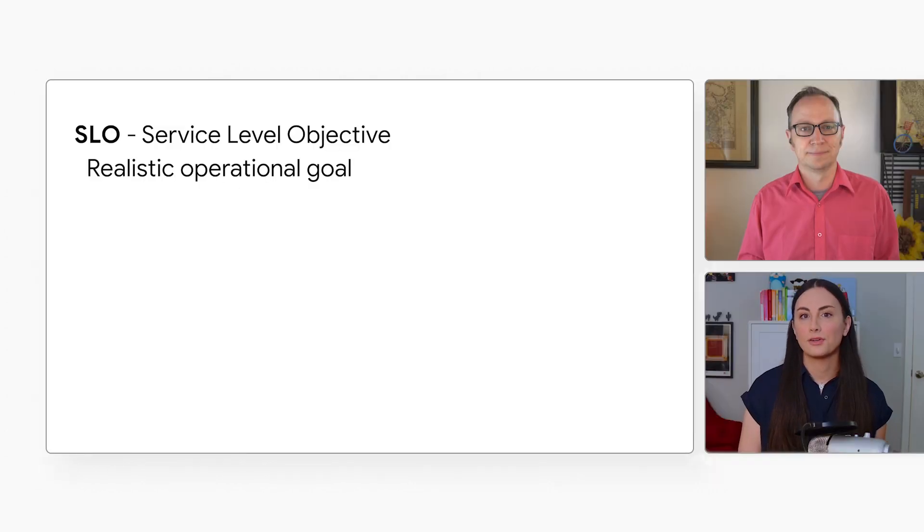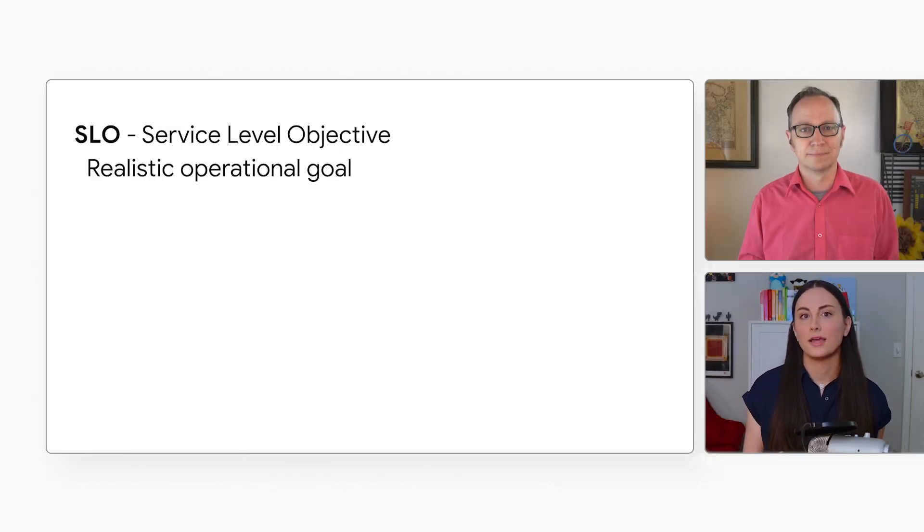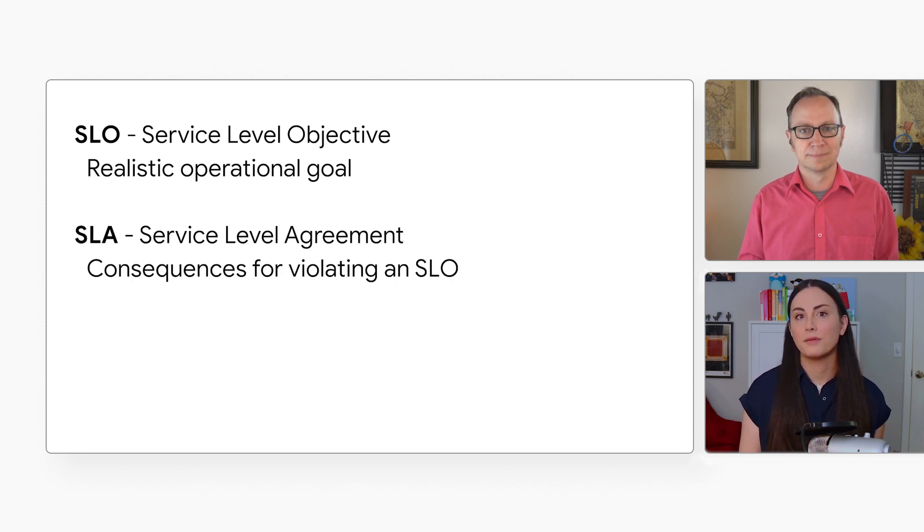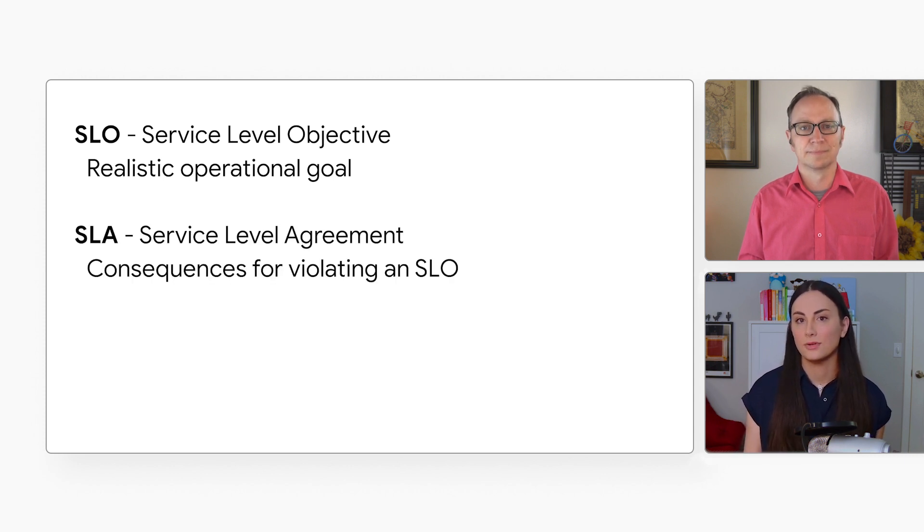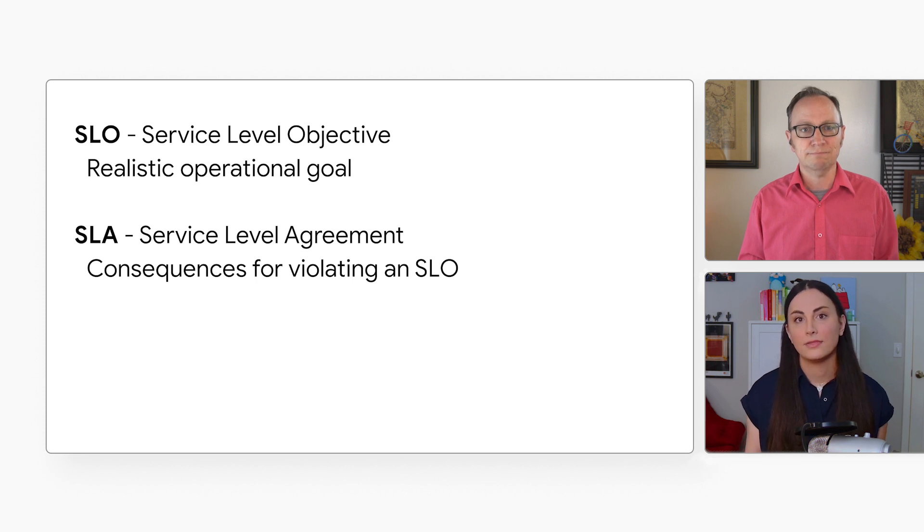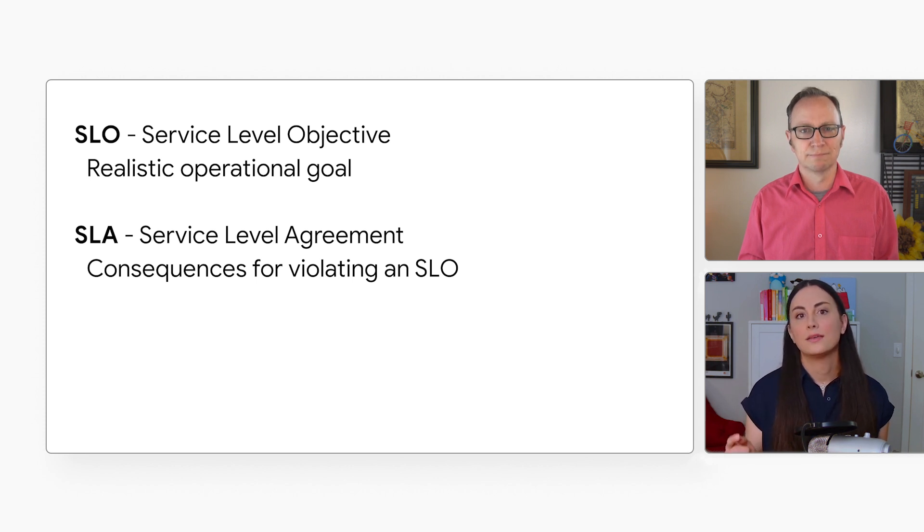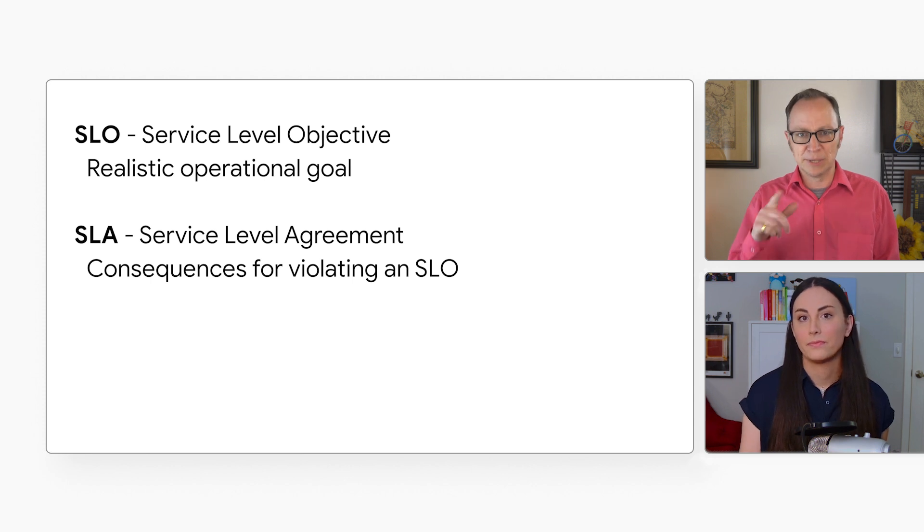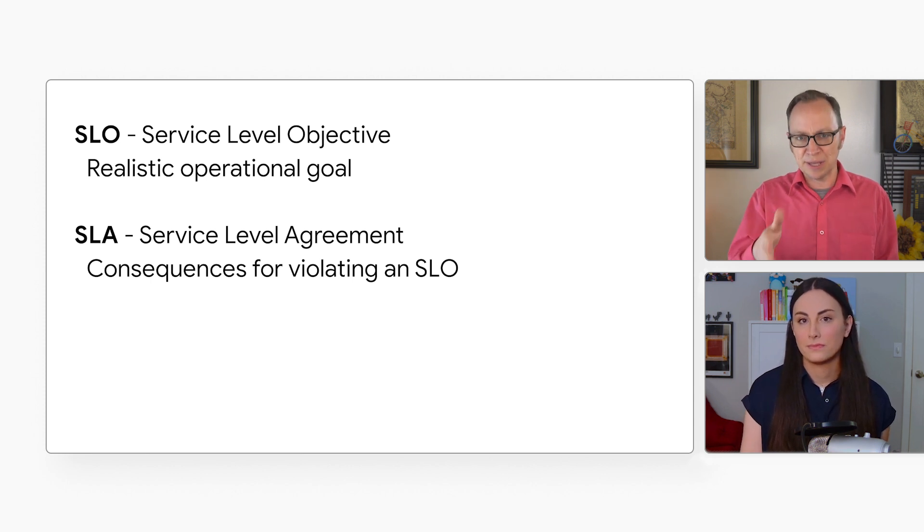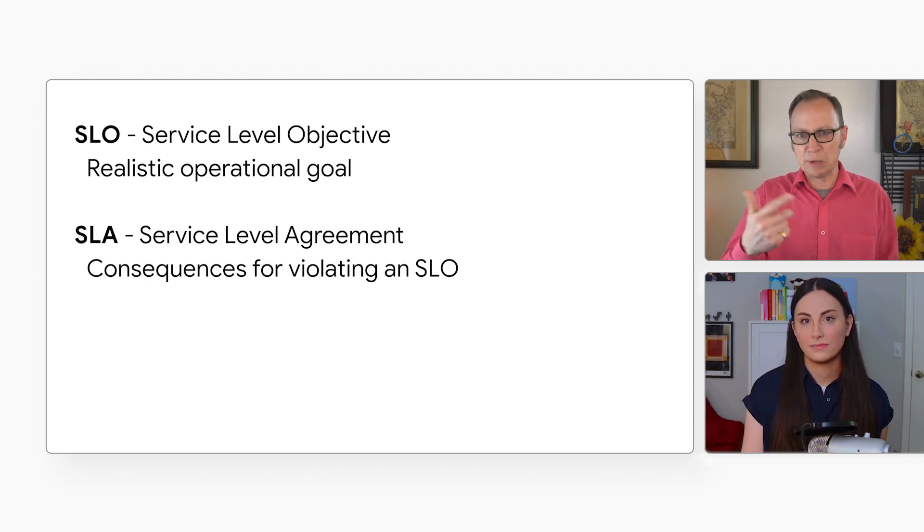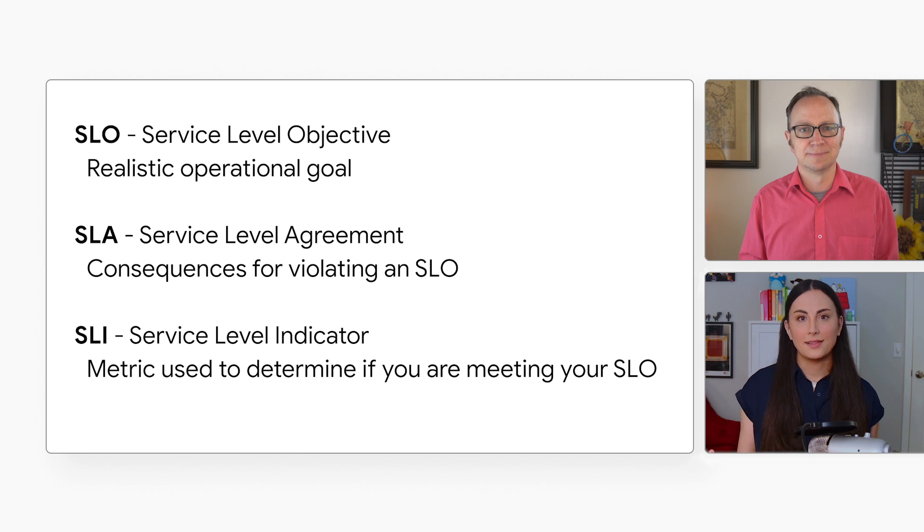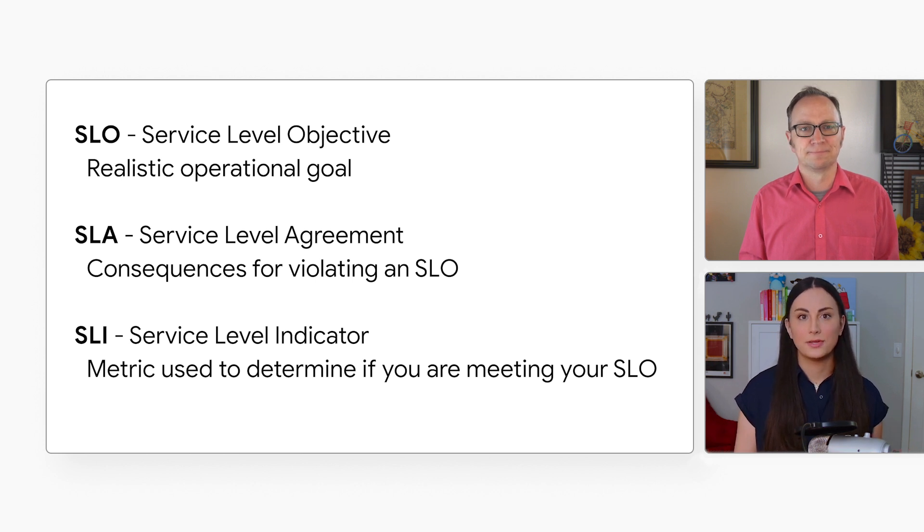Great question. No, they're different. SREs tend to use both of those terms when talking about the goals for the user experience. An SLO describes a realistic operational goal for the uptime or user experience. An SLA is usually a business contract that describes the consequences for violating an SLO. There's also a third metric in this space, service level indicator, or SLI. I'm guessing that is the method used for measuring the SLO? Exactly. An SLI is usually a metric used to determine if you're meeting your SLO.